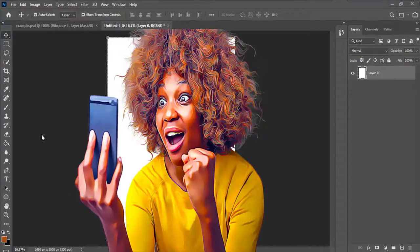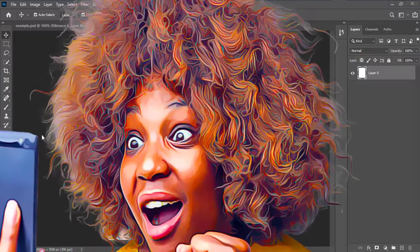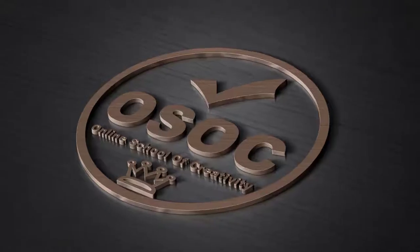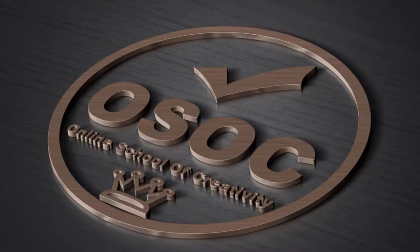Hi guys, today is Online School of Creativity, and in this video I'm going to take you through how you add oil painting to a photo without using the filter gallery — in other words, a cartoonish effect.